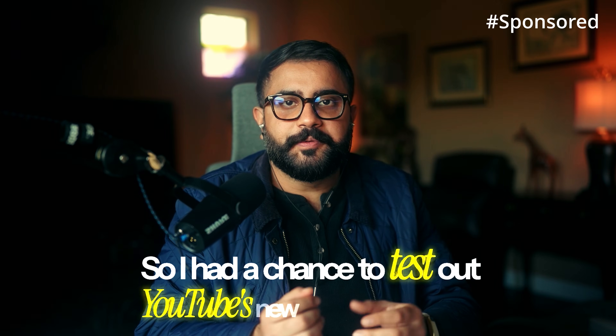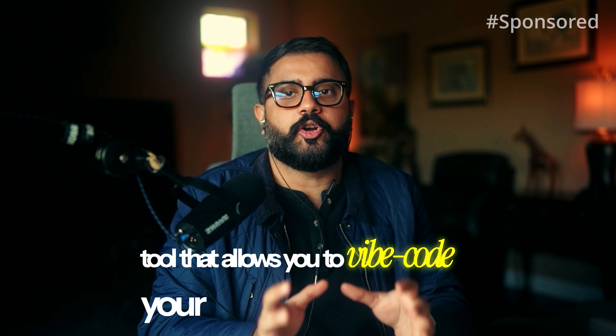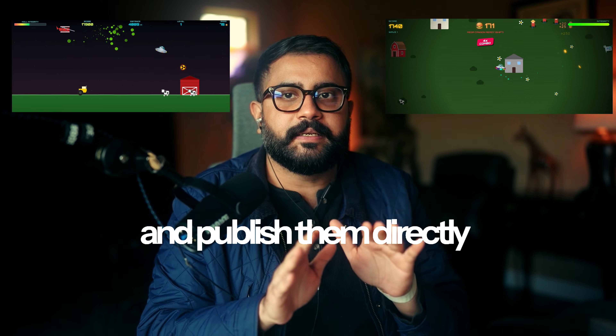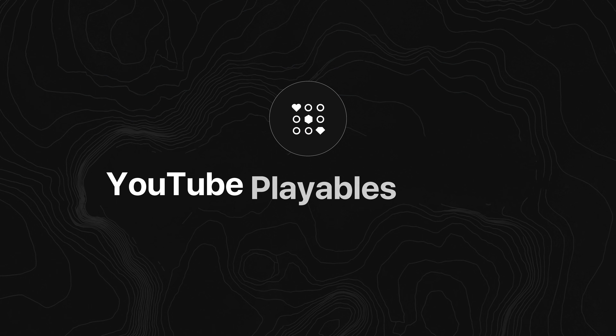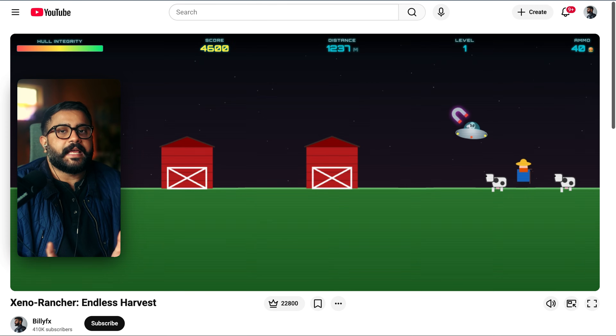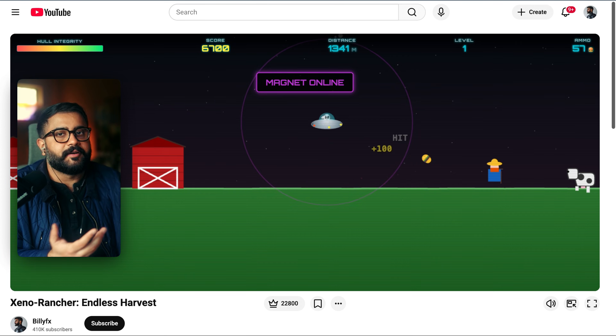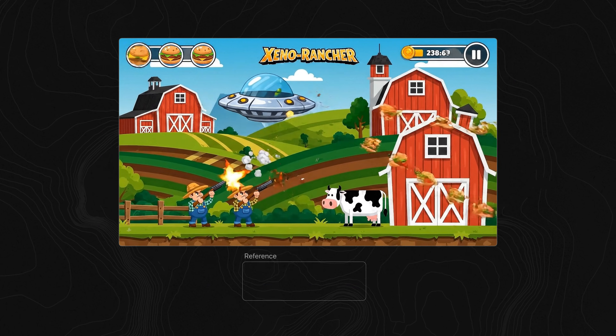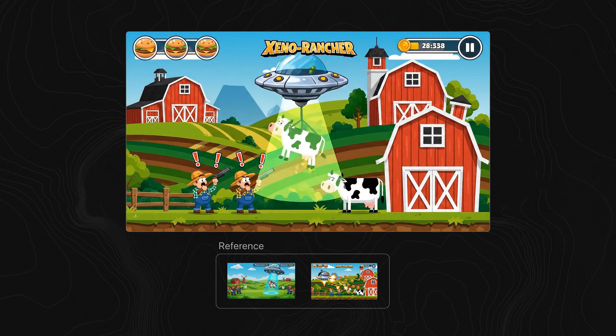I had a chance to test out YouTube's new web prototype tool that allows you to vibe code your own video games and publish them directly to YouTube. It's called YouTube Playables Builder and it utilizes Google's state-of-the-art generative models to build these interactive experiences. With the authoring experience, they're totally leaning into multi-modality — so of course you can do text prompting, but you can also generate an entire game with an image or even a video reference.